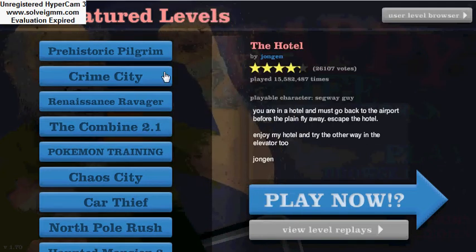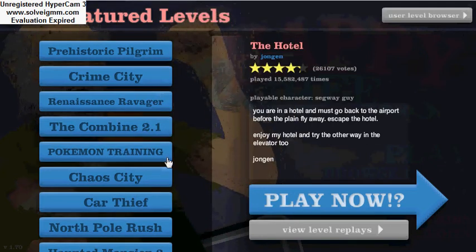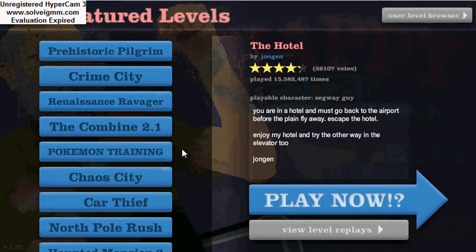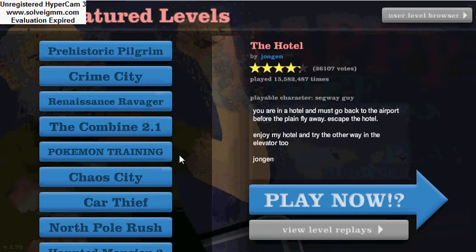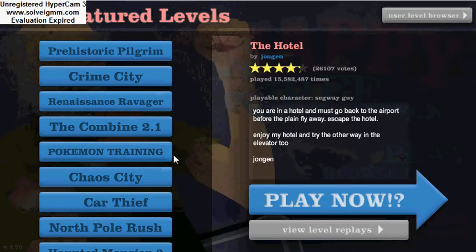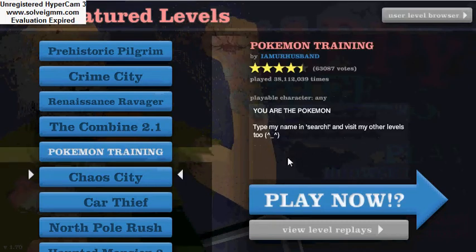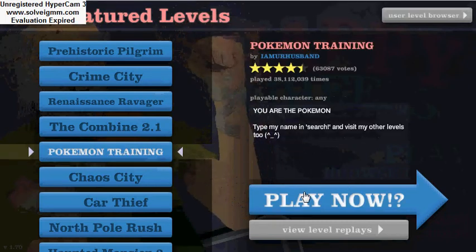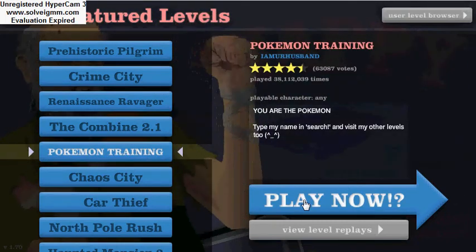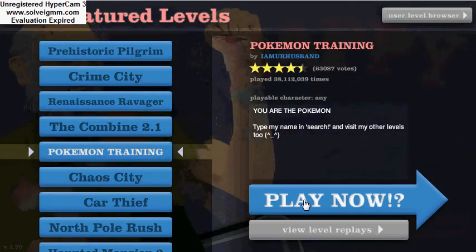What is up YouTube? This is DFishFan and this time I'm going to be bringing some more Happy Wheels. I'm going to play some Pokemon right here. Let's play some Pokemon.